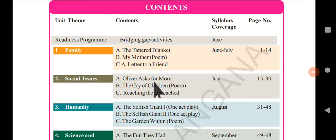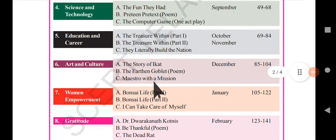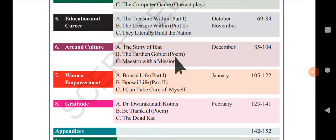Hello students, welcome back to Kiran's English Hub. We are continuing with the summaries of 8th class English, and in this video we will be going with the next reading, 'The Earthen Goblet,' which is a poem of the 6th unit, and the theme of this unit is Art and Culture.